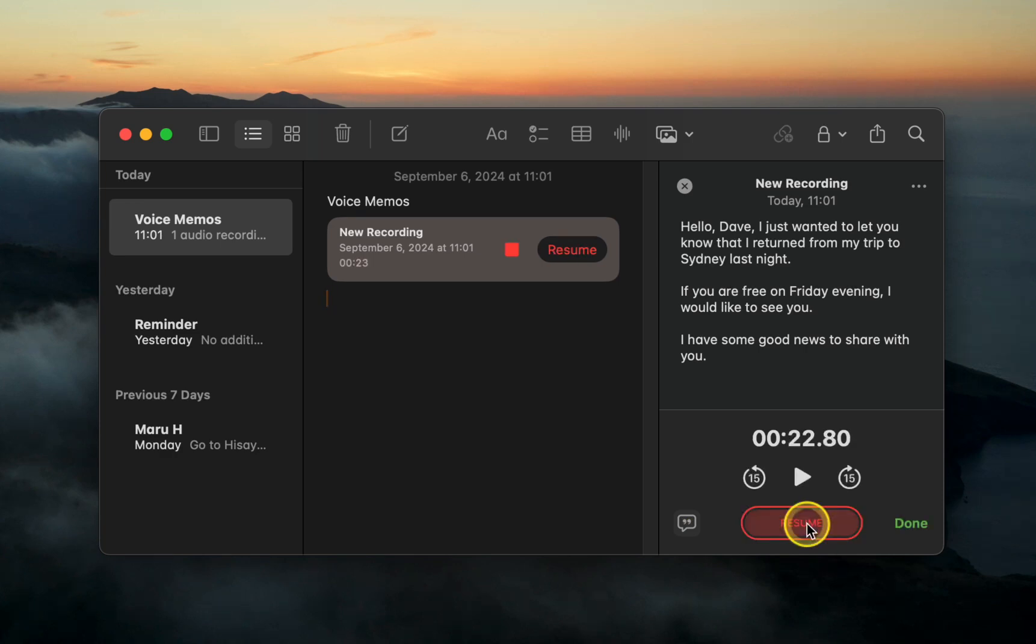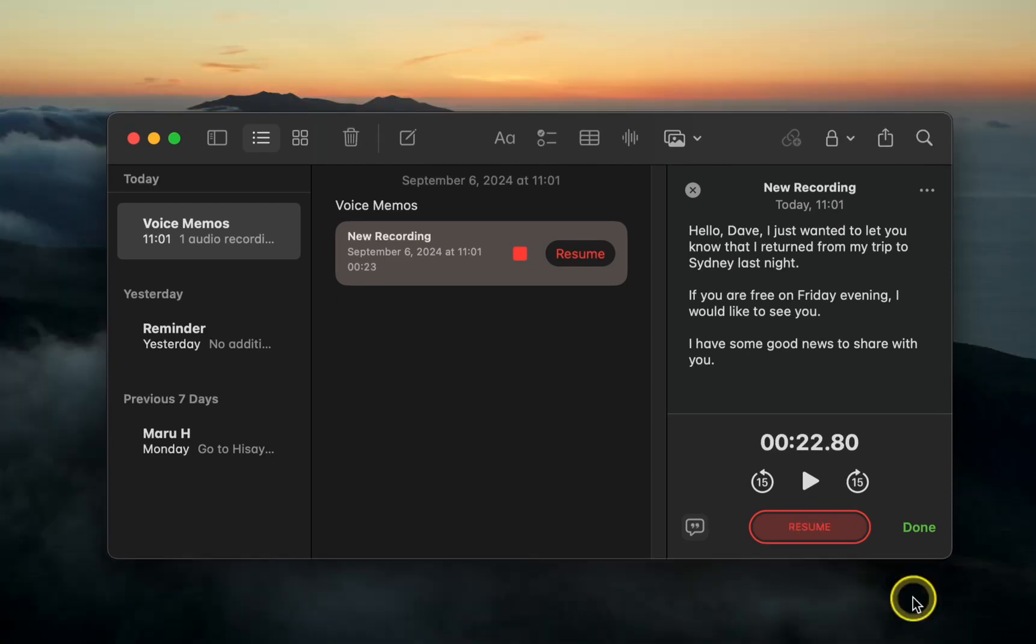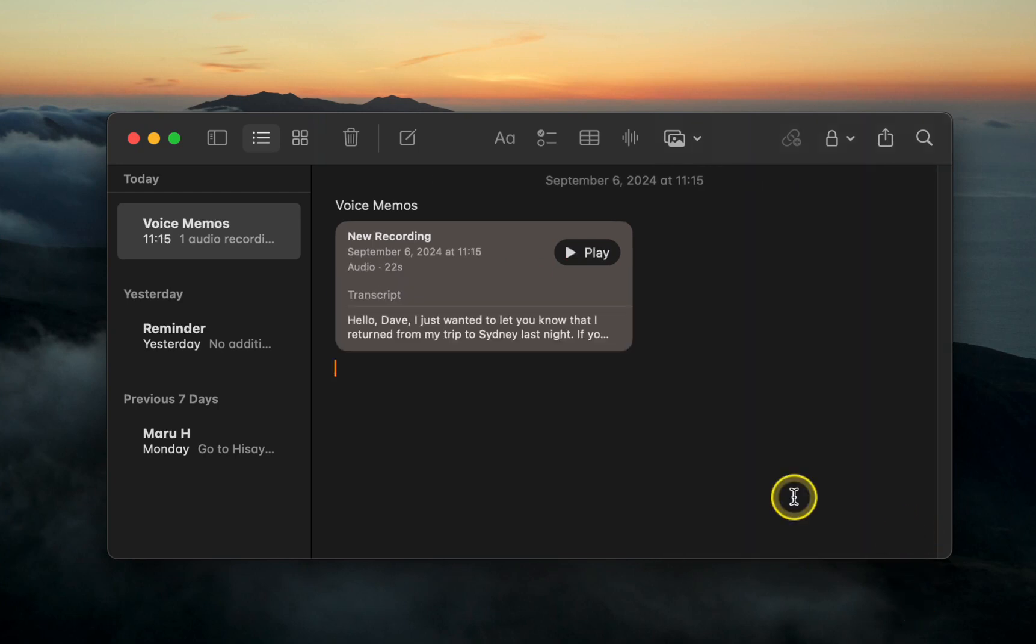To pause the recording, click the pause button. When finished, click done to save your voice memo. To listen to it, click the play button.